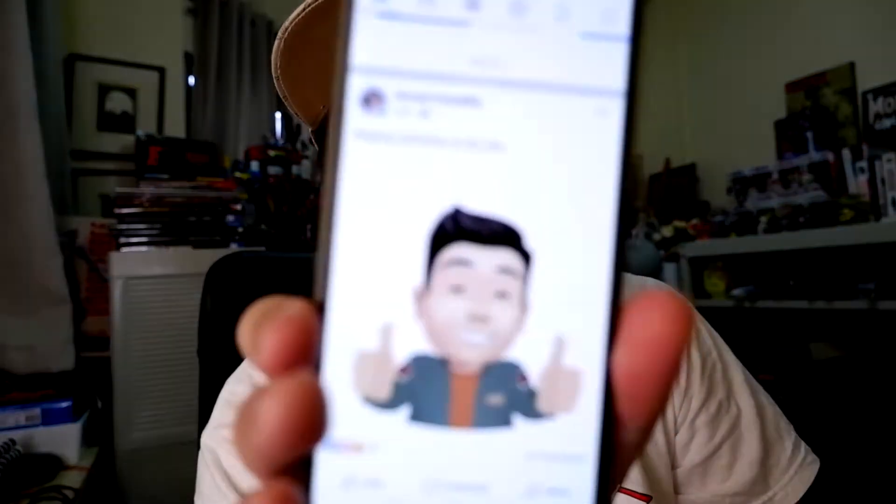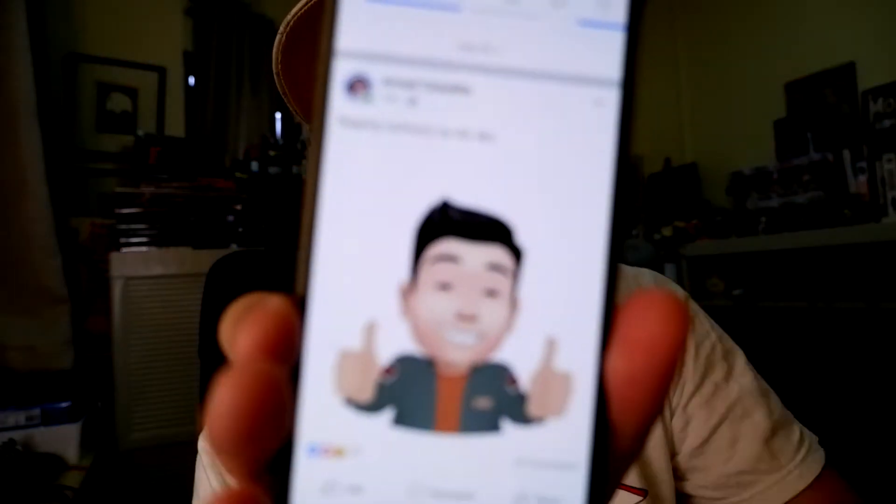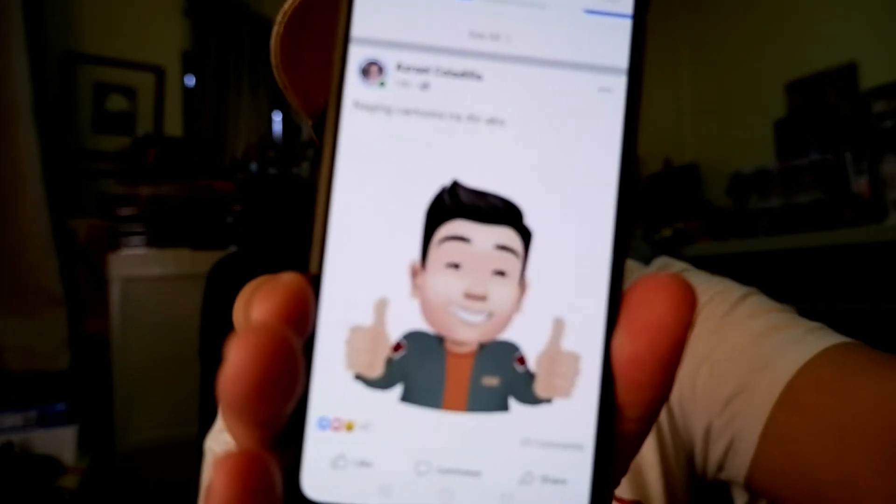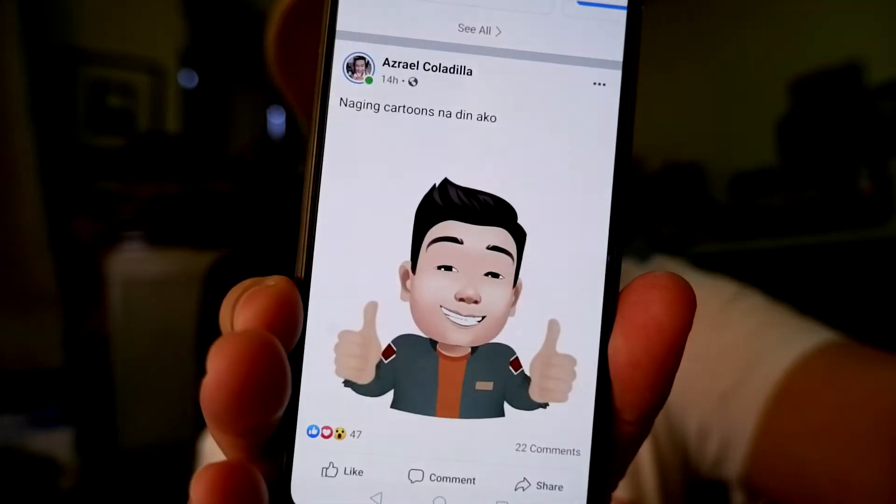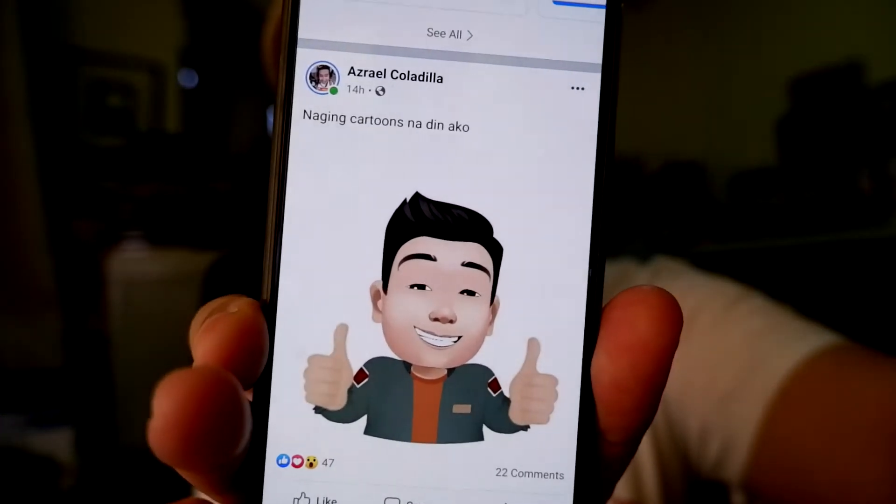Okay, video vlog check! Everybody, Azrael here and you are watching my YouTube channel — features travel, lifestyle, food and tech. This time I'm going to show you how you can set up your own Facebook Avatar.